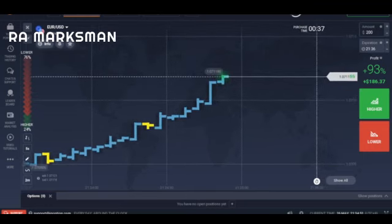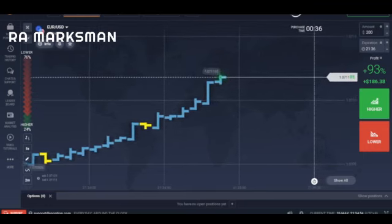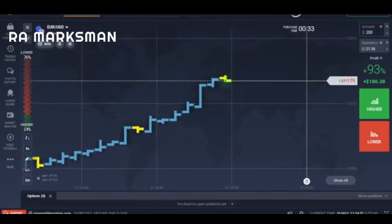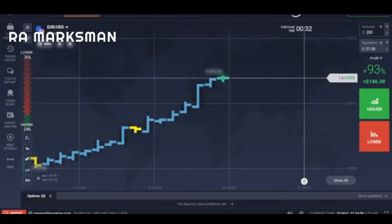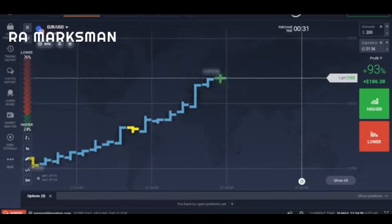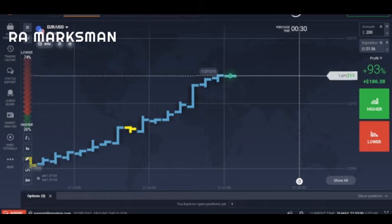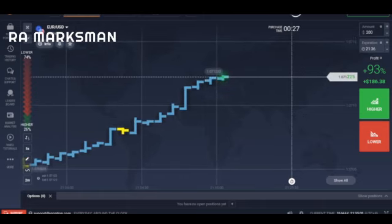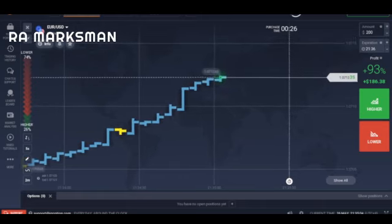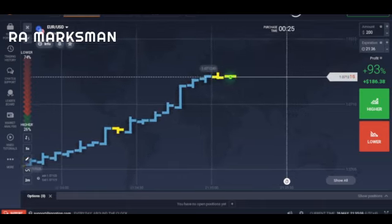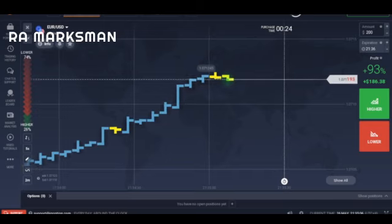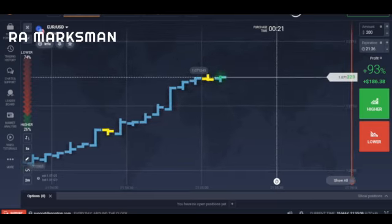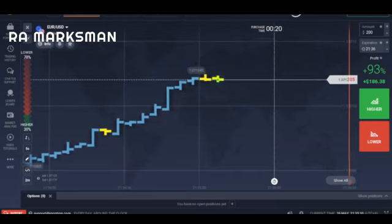At times, this inconsistency yields important clues about the next trade. More often, it represents noise that must be ignored at all costs. The ability to tell the difference between the two marks an important passage on the road to trading success.